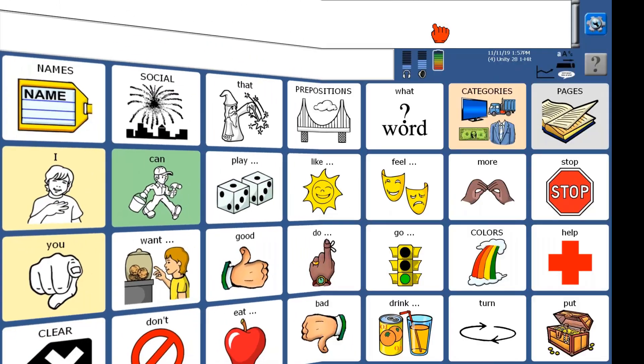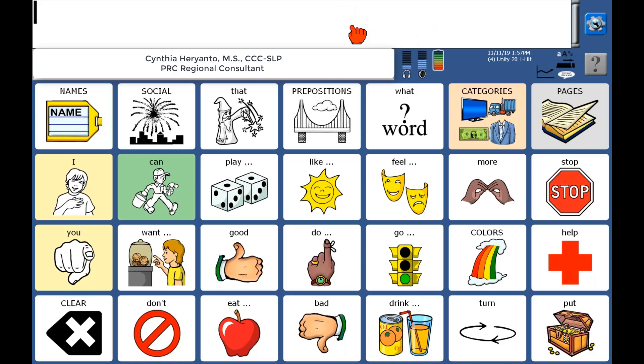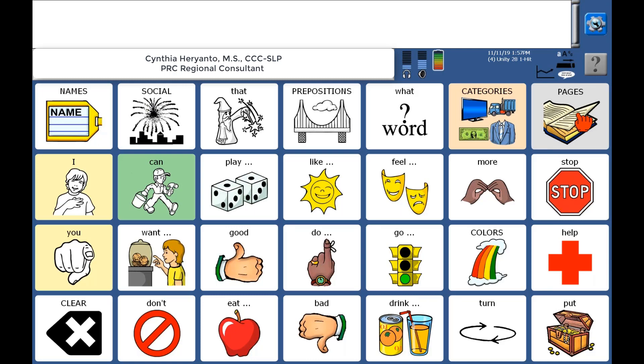We're going to go over how to set up some playlists to play through an MP3 player built into the new voice software. Right now I'm in the Unity 28 one-hit vocabulary in new voice. Note that the songs and MP3 pages are located under the pages section. In any Unity vocabulary, you're going to find it in the same spot underneath the pages section.